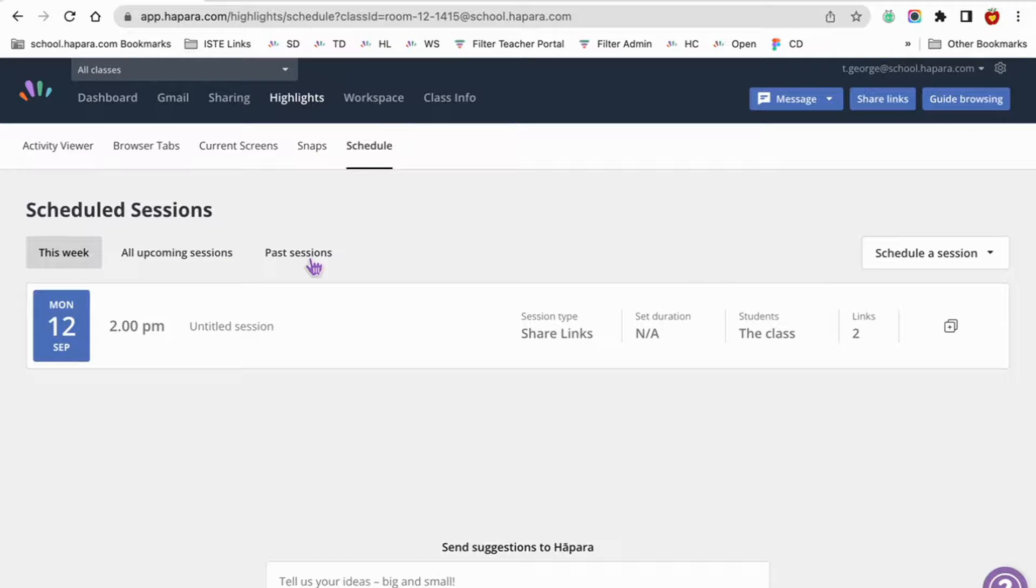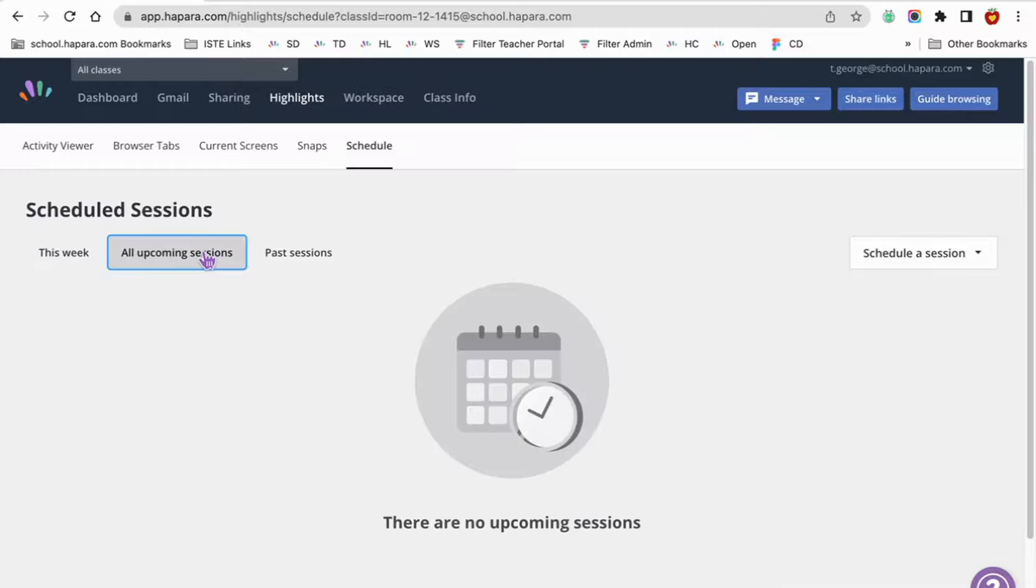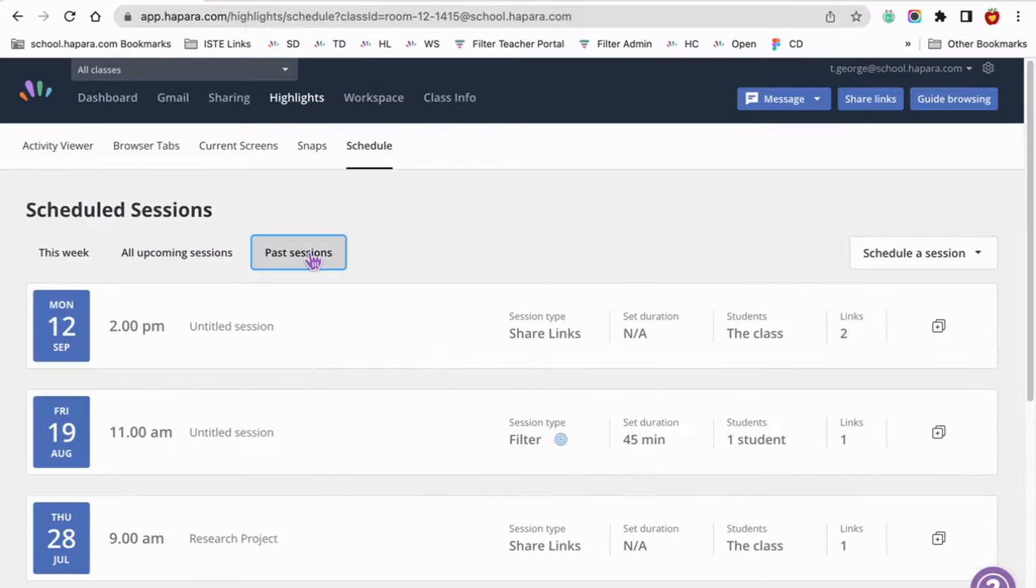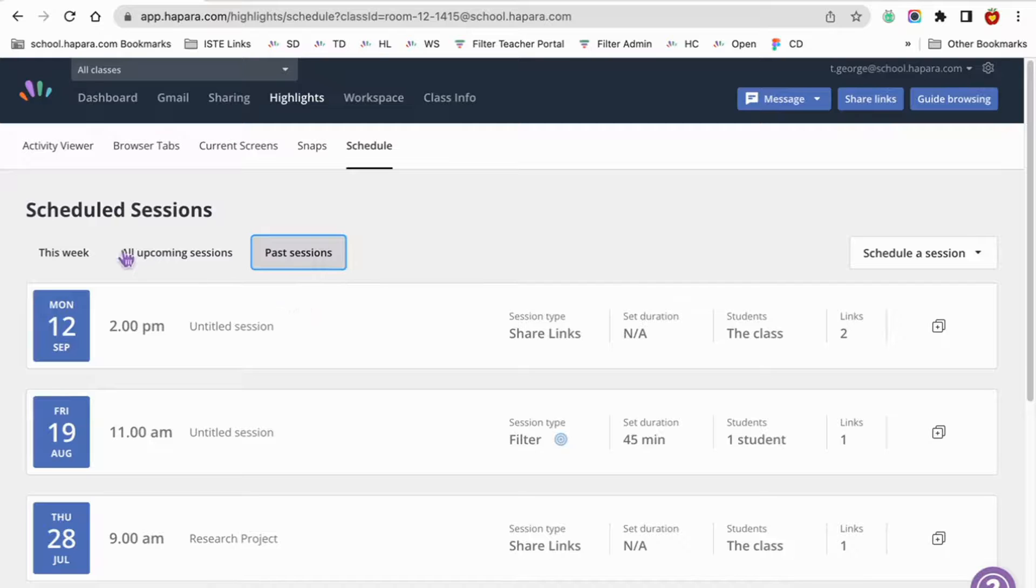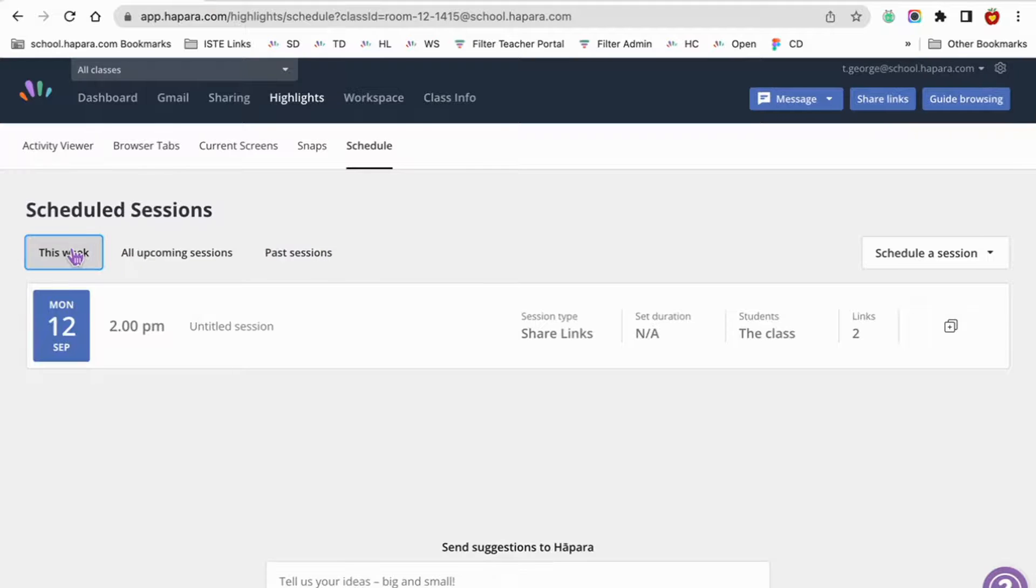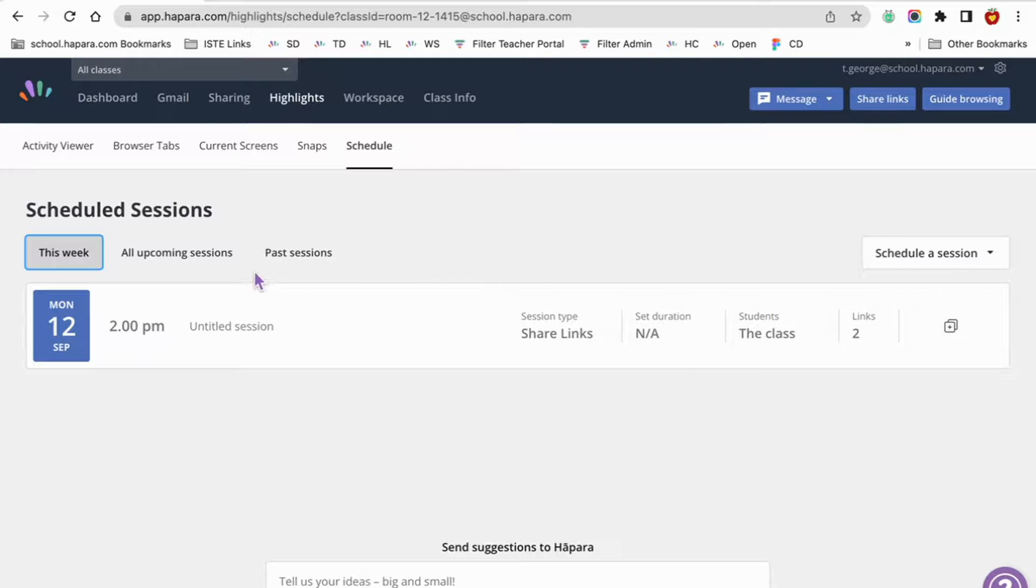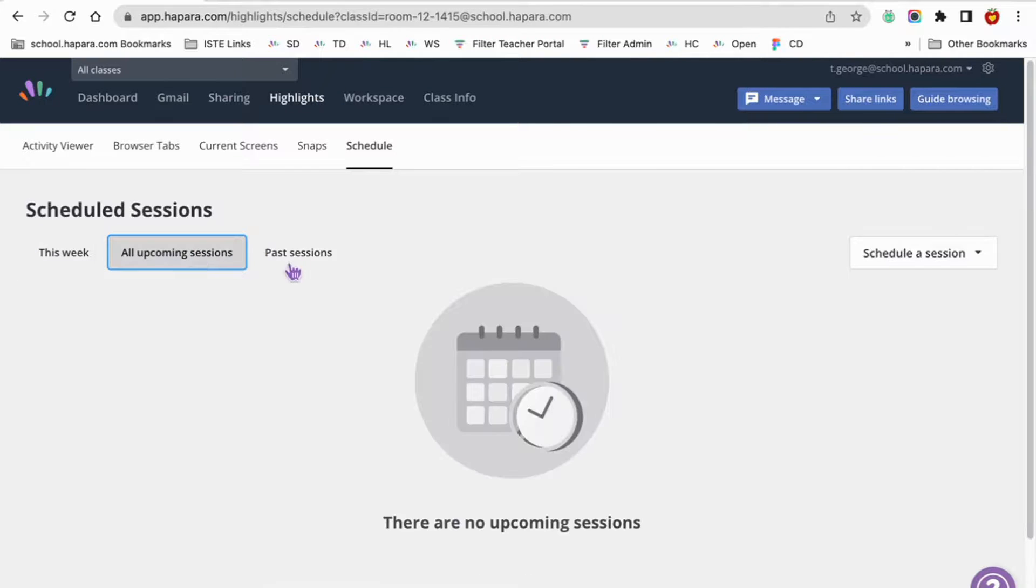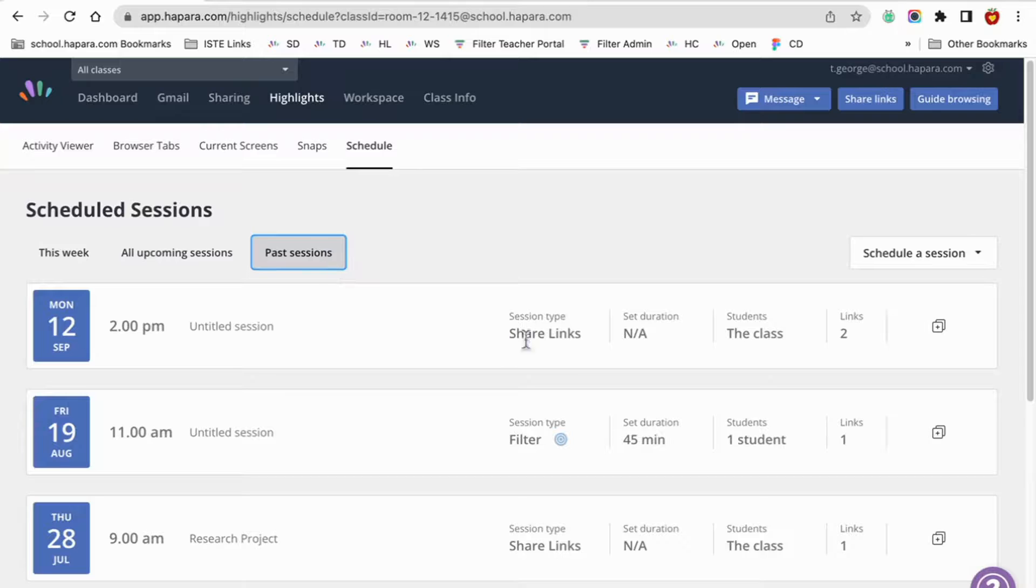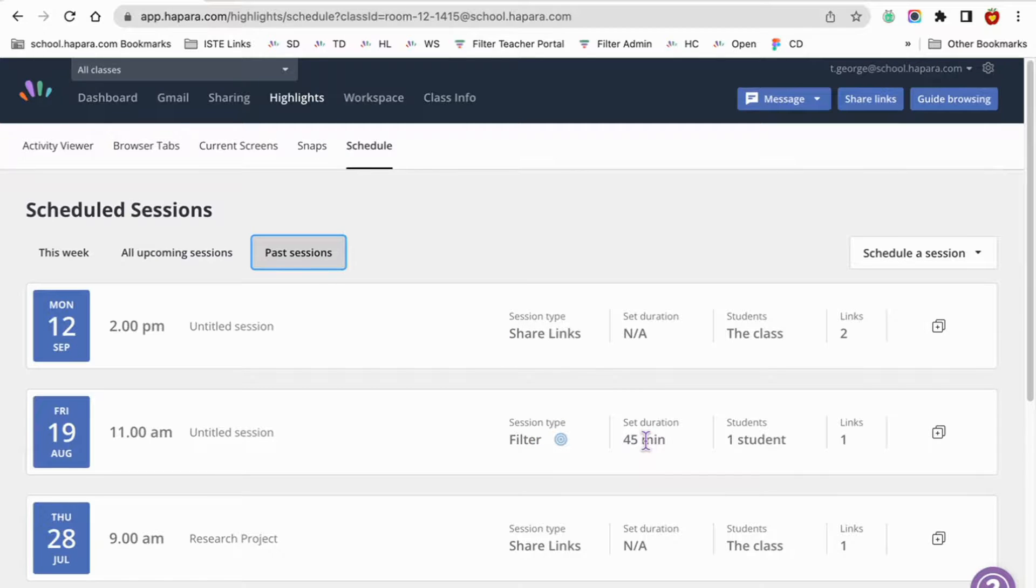Under all three categories, you can see the date and time the session is or was scheduled, the session title (for example, weather facts). You can also go back and edit this title at any time. The session type: share links or guide browsing. If it's a guide browsing session, you'll also see the duration of the session, for example, 15 minutes, 60 minutes, etc.